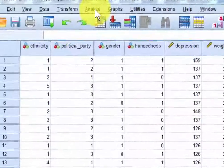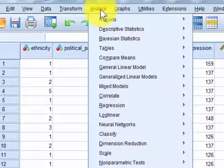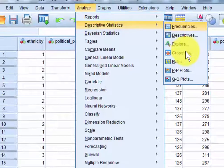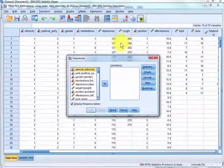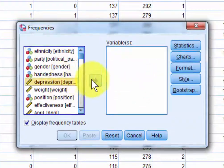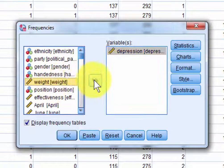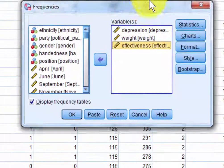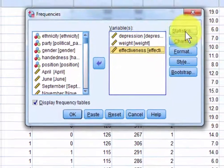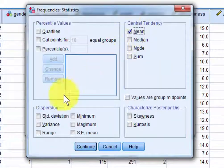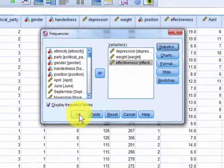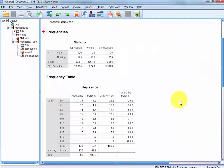I'm simply going to show you what the default settings are. Let's get some frequencies — I'm going to pick depression, weight, and effectiveness. They're all continuous variables and all I want is the mean and the standard deviation. Let's see what the default output is.